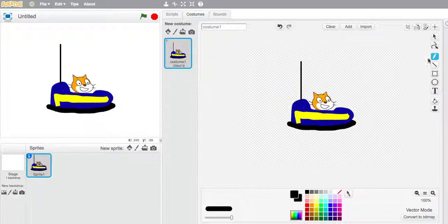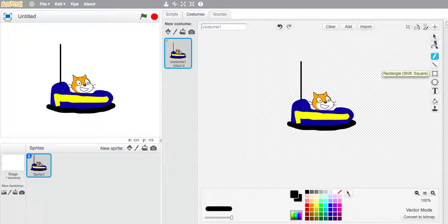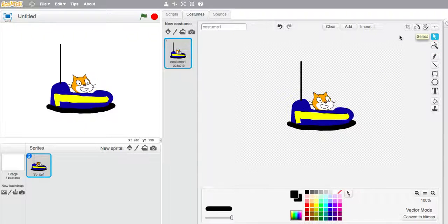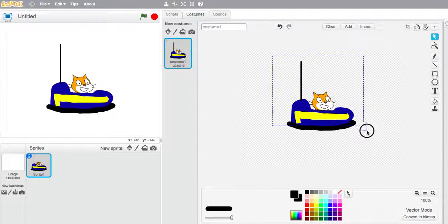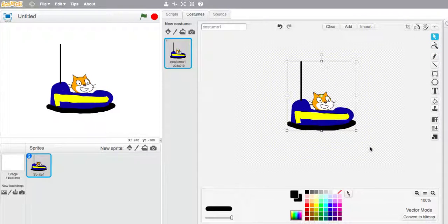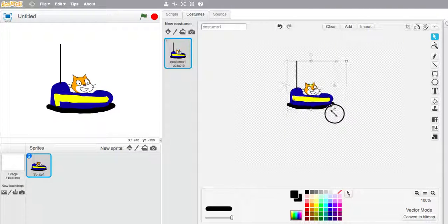So that's my car. Last thing I'm going to do is I'm going to resize it. So I'm going to get the arrow key, the select tool, put a box around it and just resize it.